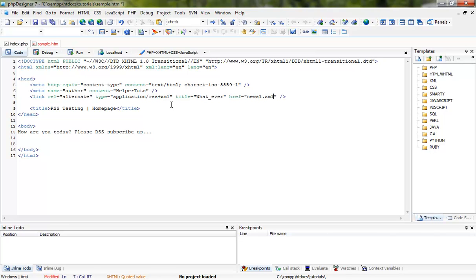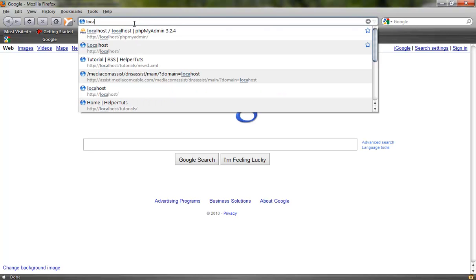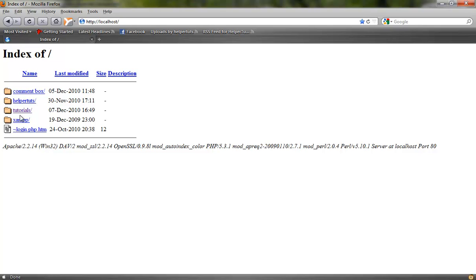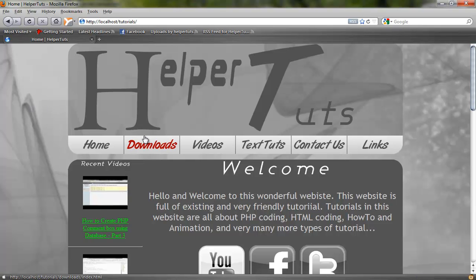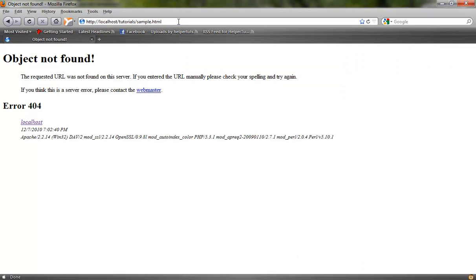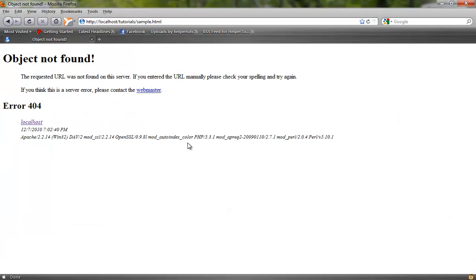Let's save this and check it out. So let's go to our localhost to tutorials. Let's go to our sample file, sample.htm.